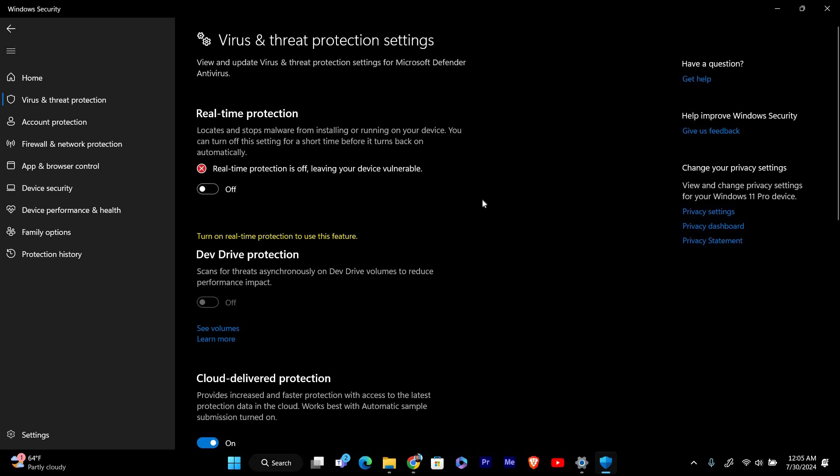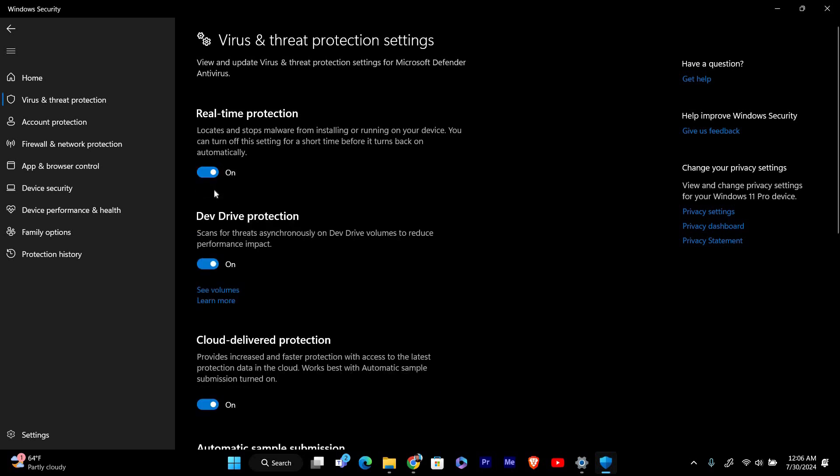Remember, this is only temporary. Windows will automatically turn real-time protection back on after a while or after a restart. If you need to turn real-time protection back on right away, just follow the same steps and toggle the switch back to the on position.